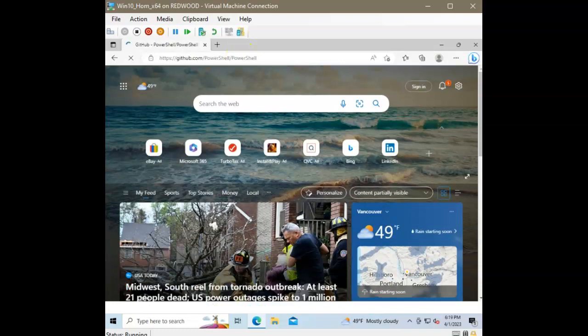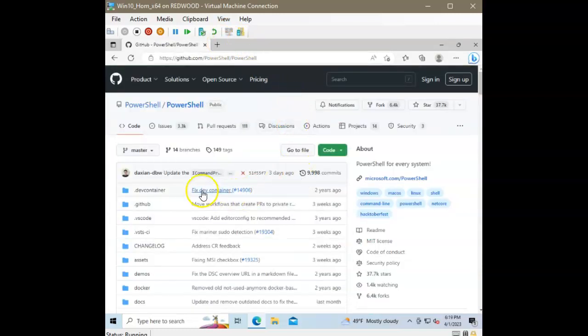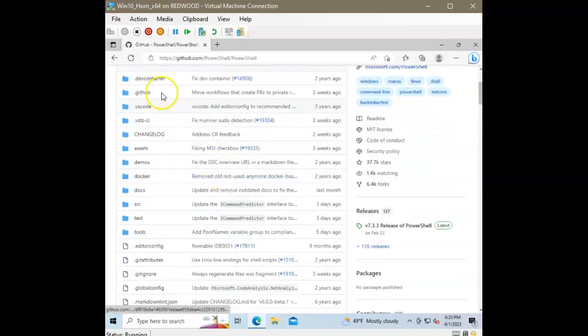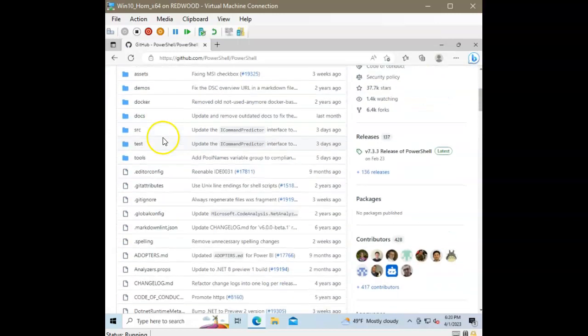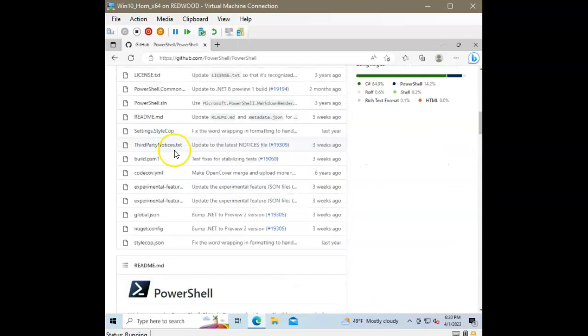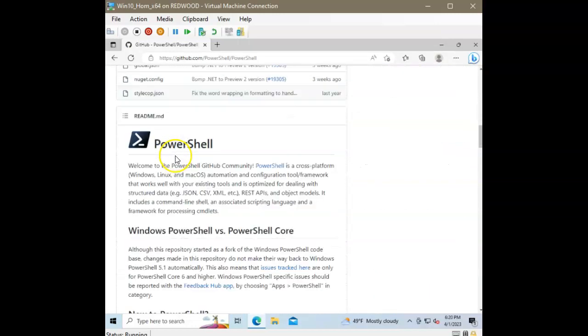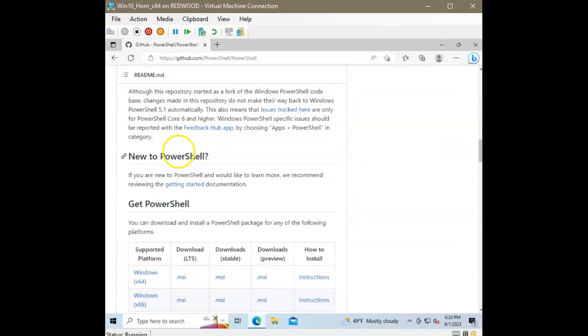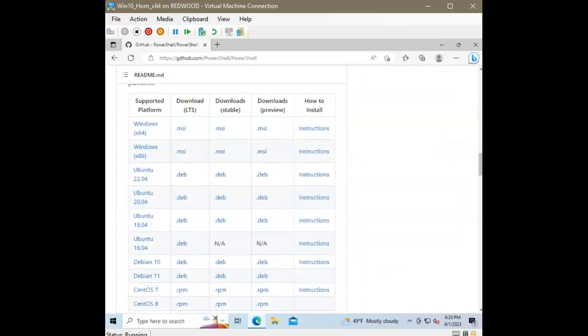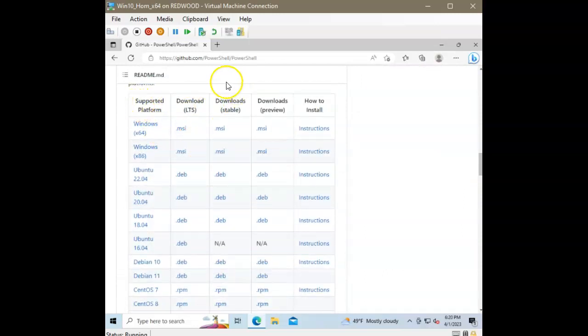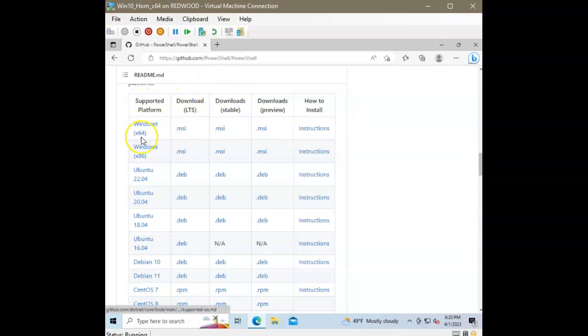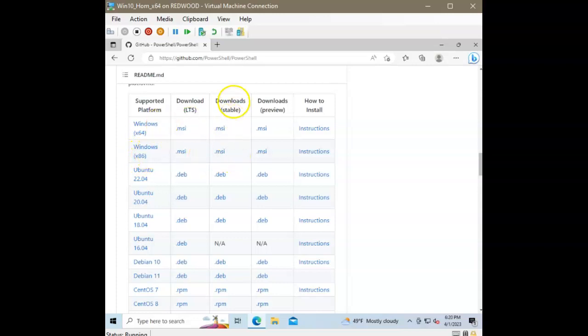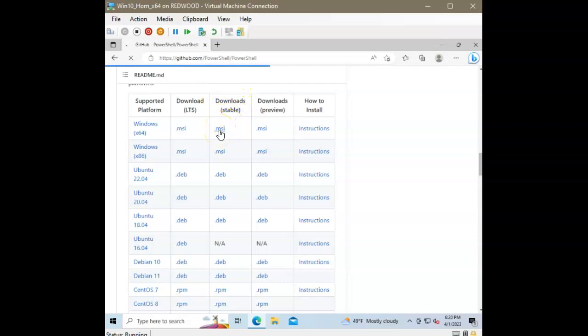Now, once I get to that website, the first thing I'm going to do is see all of these source code files. But if I continue down on the page, I will see the installation files. And this is a 64-bit machine. If you have a 32-bit machine, you can use this one down here. And I want the stable version. So, download stable version. Let's click that MSI there, and download that file.